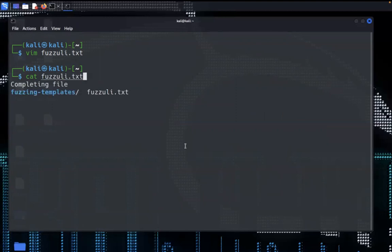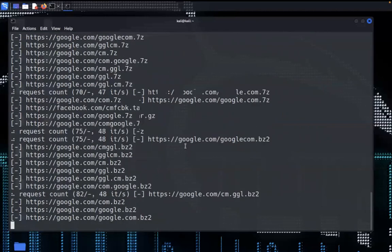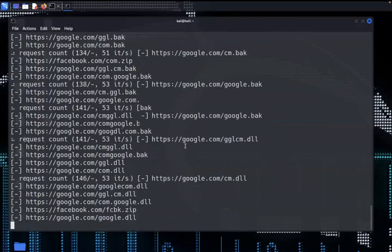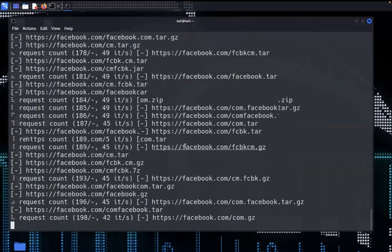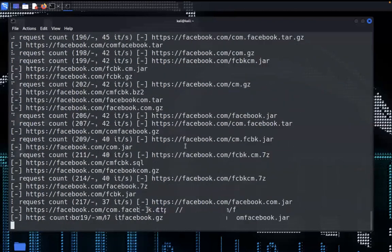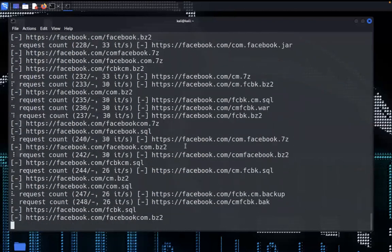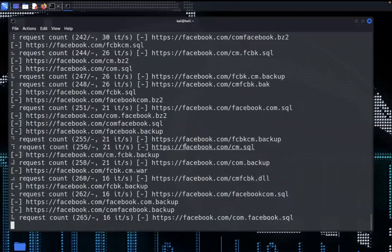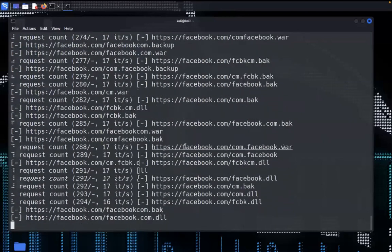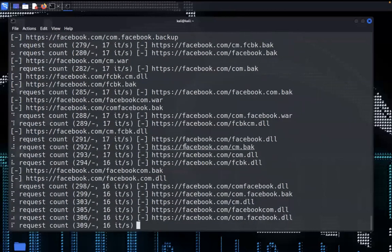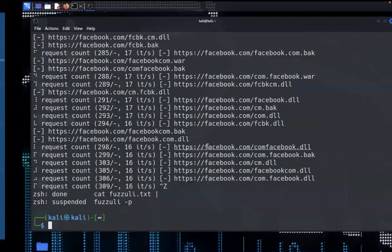Specify our tool that is fuzzuli and specify hyphen p flag. It will scan multiple domains as well. I'm interrupting, I'm stopping the command here. Let's talk about the other use cases.